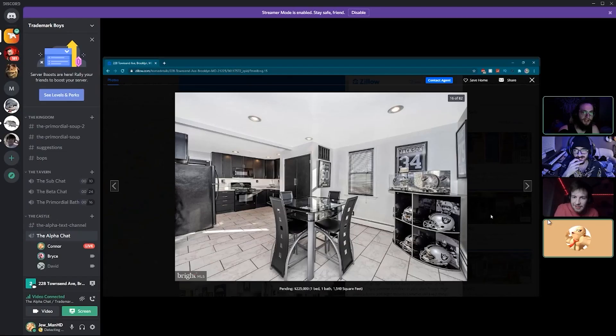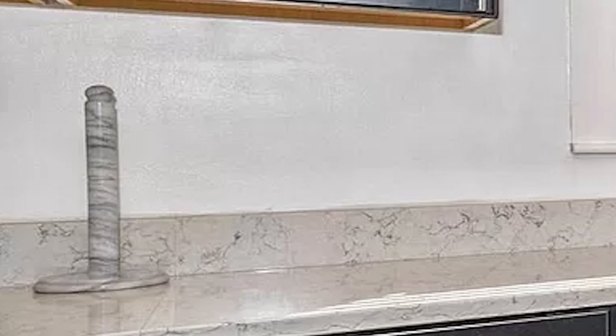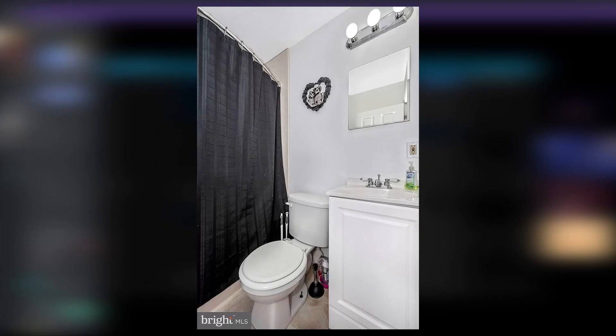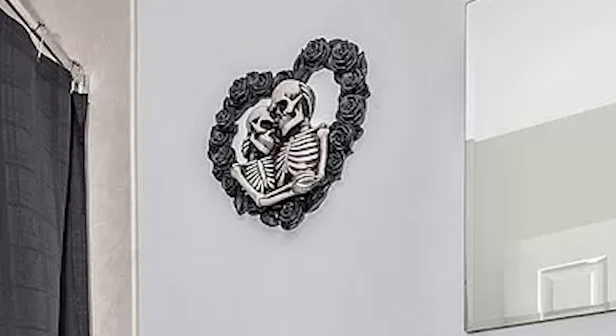Very cursed paper towel holder though. That looks like something entirely different. That does not look like a paper towel holder, they got that at Spencer's. This is quaint. I do like how they really just had to commit to the aesthetic and they had to get the two skeletons hugging above the toilet where you piss.